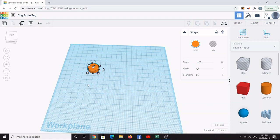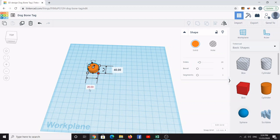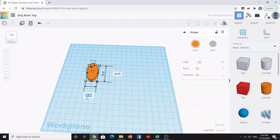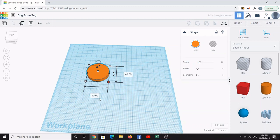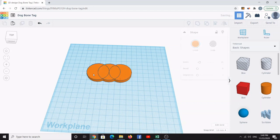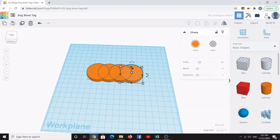Next, click on one of the squares in the corner and change both dimension boxes from 20 to 40. Now click on the cylinder, then press Ctrl+C to copy and Ctrl+V to paste — make three copies so that we have a total of four cylinders.